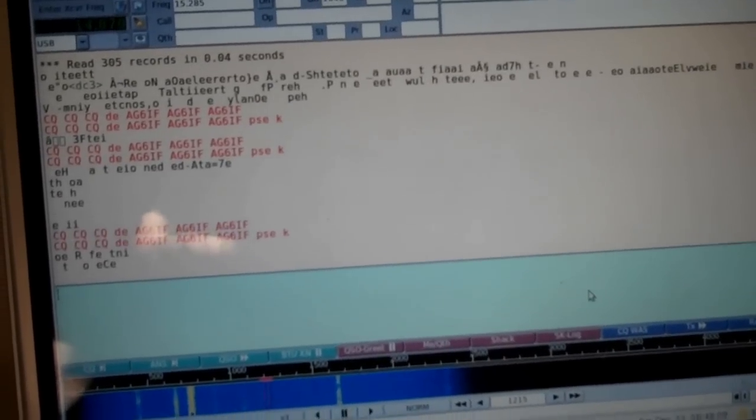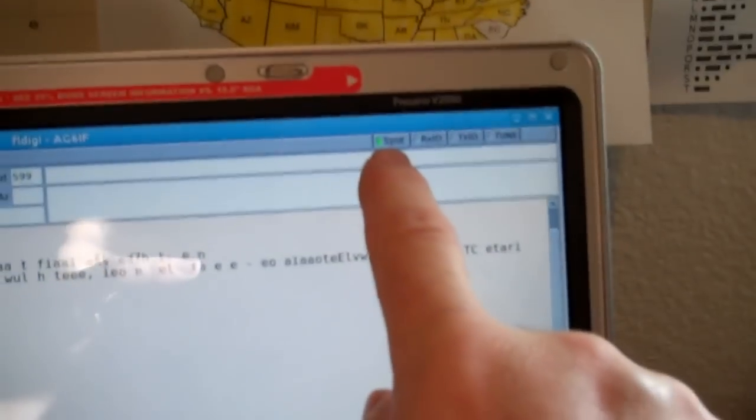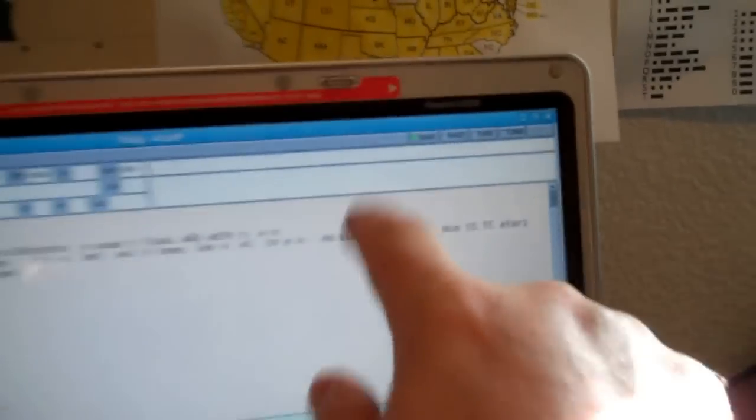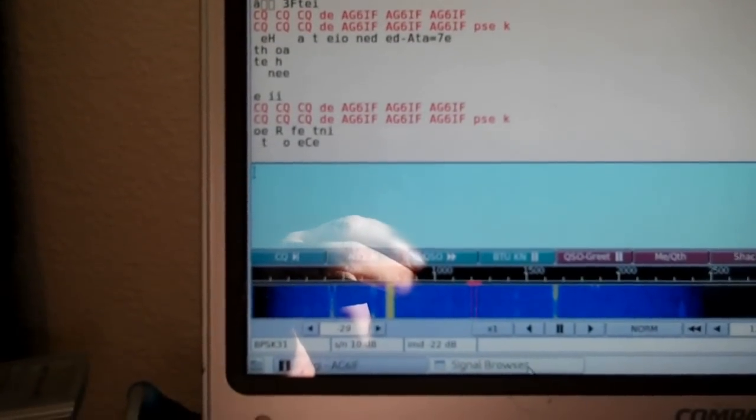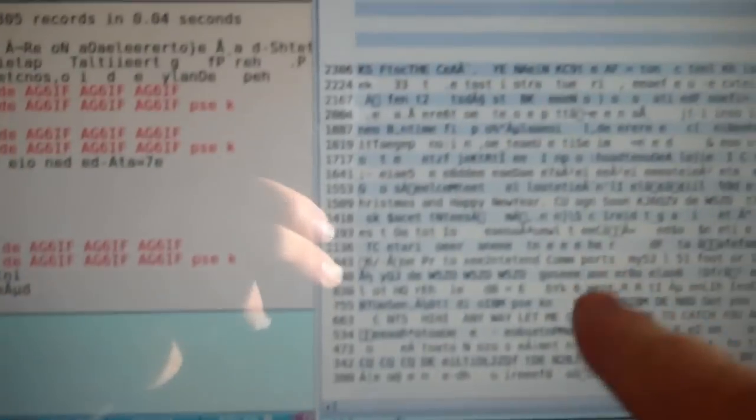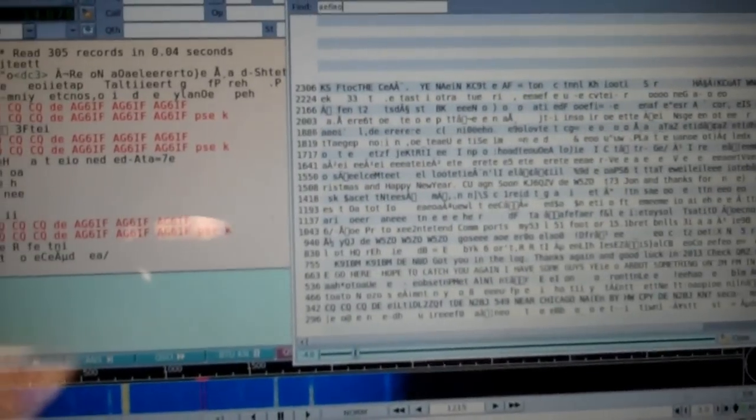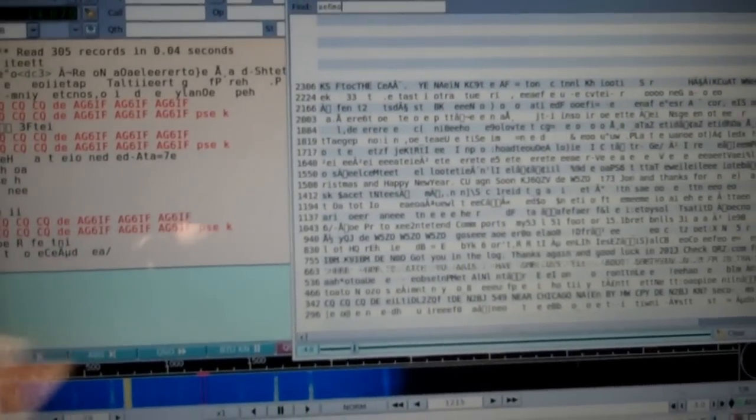You can come up to the Spot button and press that turns green. And then any stations it hears wherever your radio's tuned in this data here that's coming across. It will pick the call signs out and it will send it to the website, which benefits everyone.